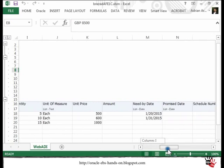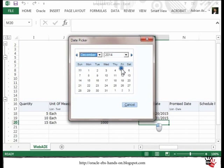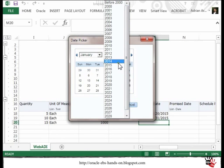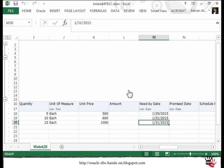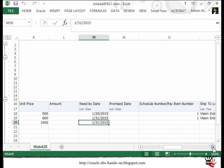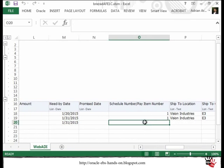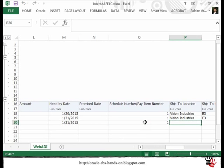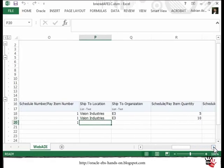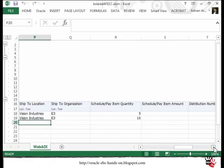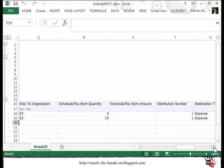I will move forward. For Need By Date I will provide a date — let me select end of January. You see also that the date-based columns have the same look and feel as in Oracle E-Business Suite. Now we have reached the schedule part. I provide the schedule number here and will keep the default values for Ship To Location and Ship To Organization. I will not provide the quantity because this will be inherited from the line level.